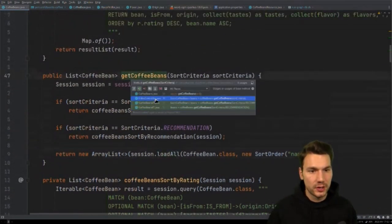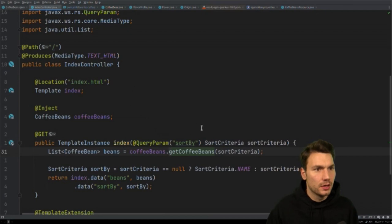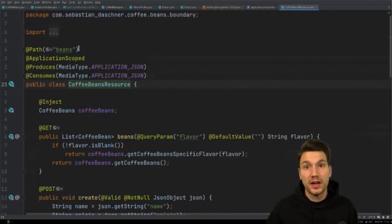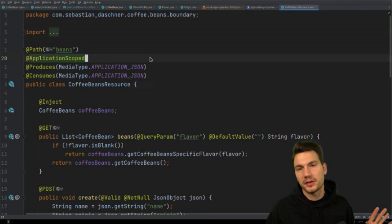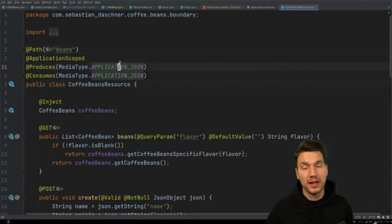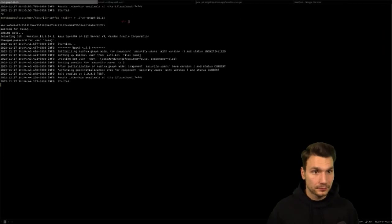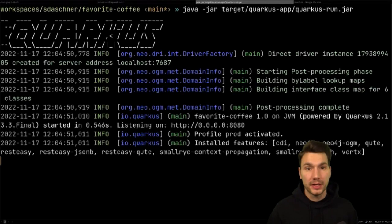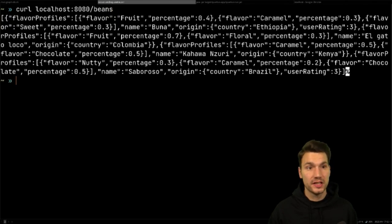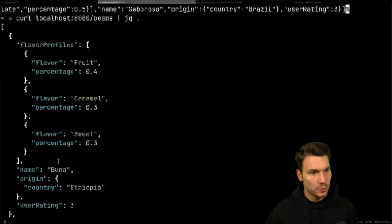This is invoked from a REST resource — 'CoffeeBeansResource'. It's a JAX-RS resource, similar to a Spring REST controller, annotated with a path so that under '/beans' we get a JSON response of all our coffee beans. My database and application are running, and I can curl localhost:8080/beans to get a JSON response.